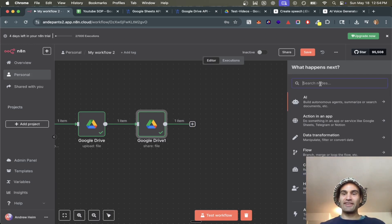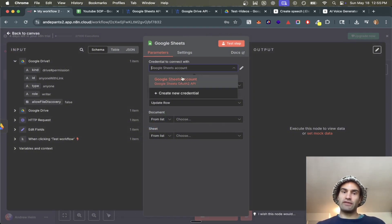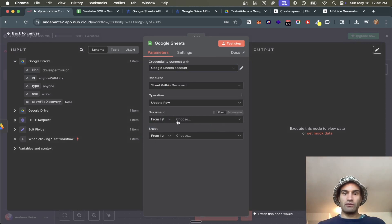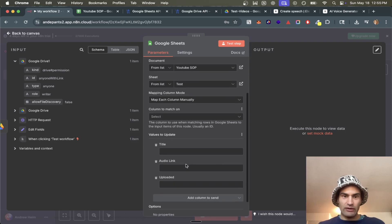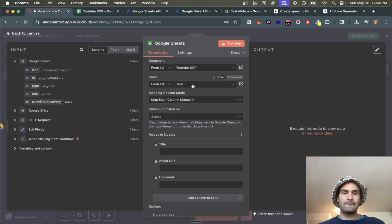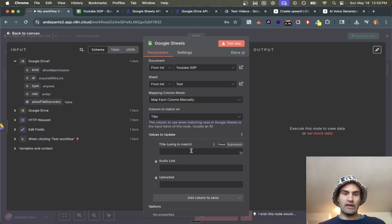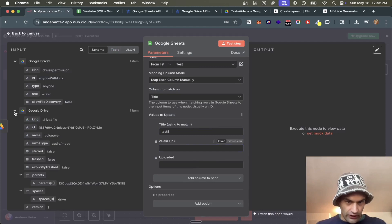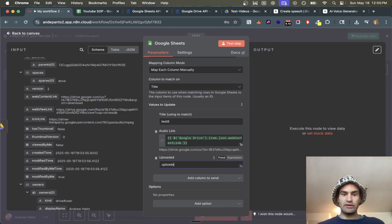Now we go to Google Sheets and update a row in a sheet. Add your Google Sheets account if you haven't already. We update a document — the YouTube SOP — and from the list we map each column manually. We set the column to match on, call it 'test eight', select the title column, then use the audio link — the web content link — so that gets updated. We also mark it as 'uploaded'.